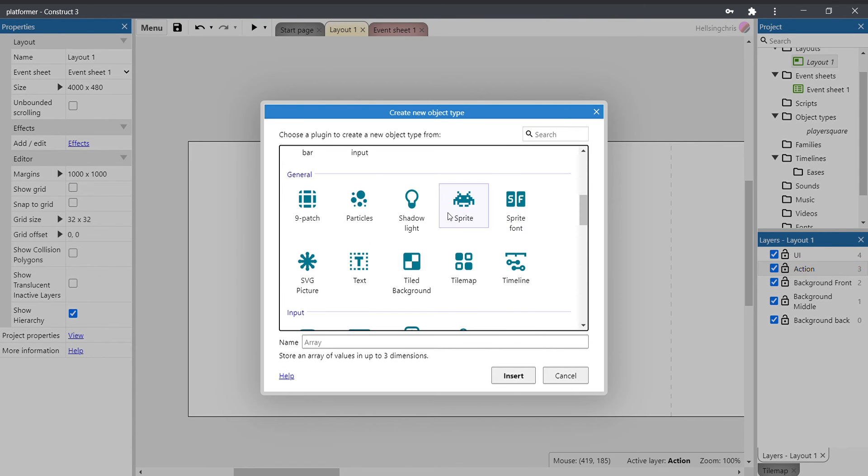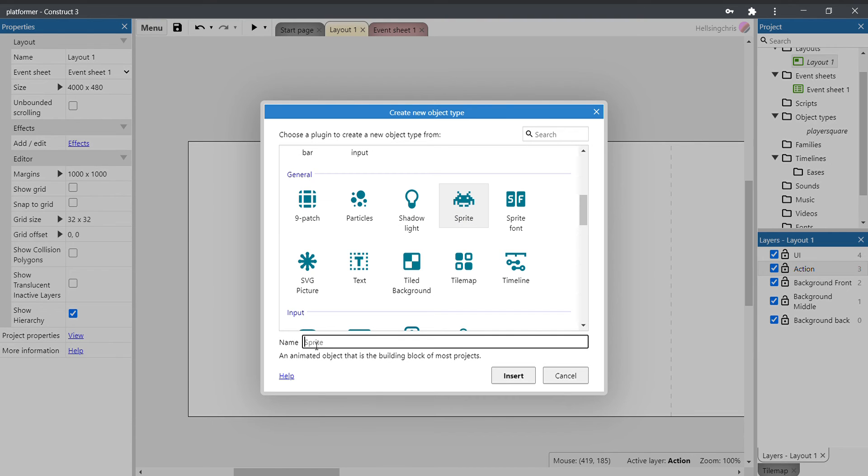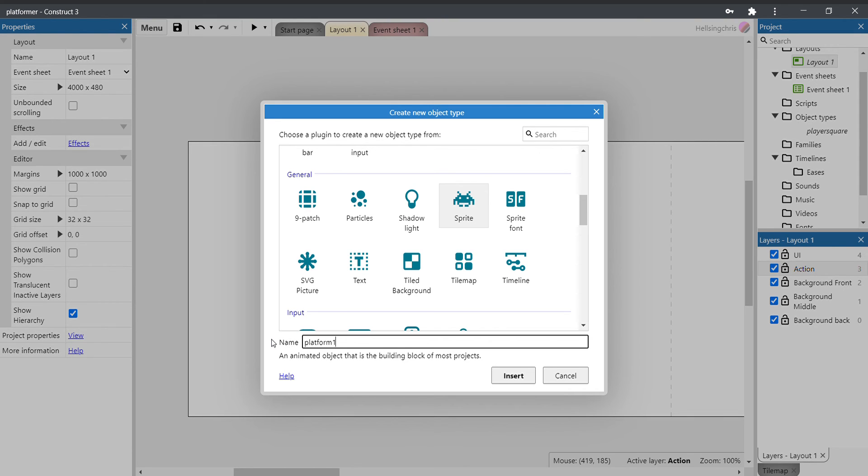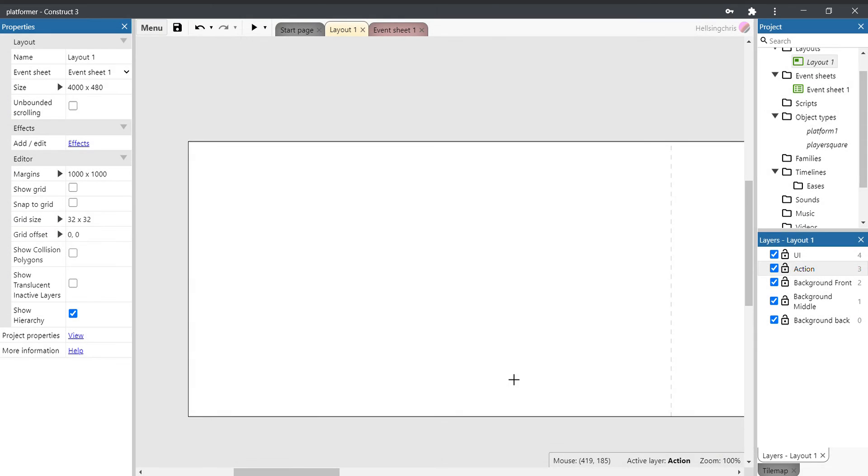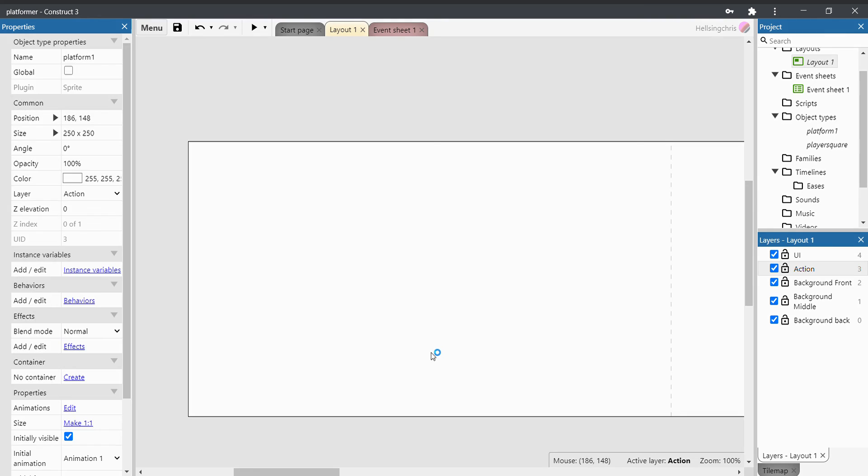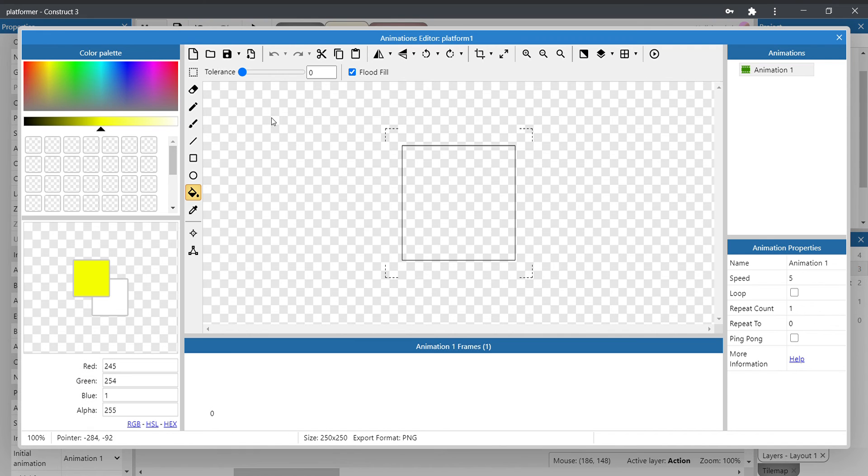We're going to call it platform—well, let's call it platform one, because we might have multiple different types of platforms if we've got different mechanics added to them. So we'll call this platform one. This will be our main generic platform. Remember, all lowercase and no gaps in the naming conventions. Click insert.